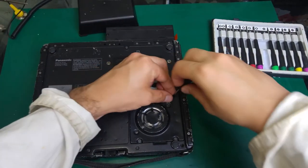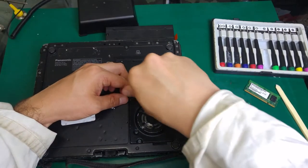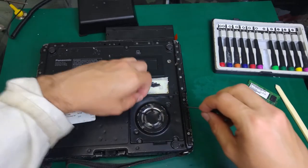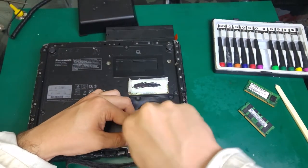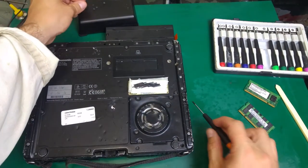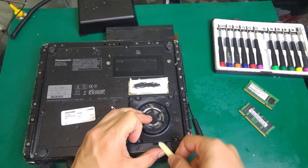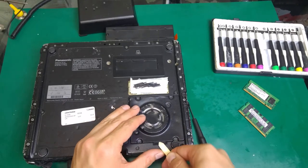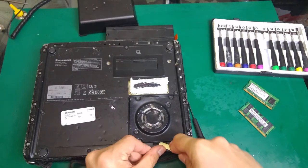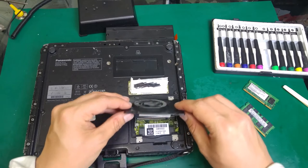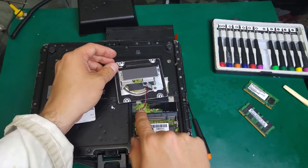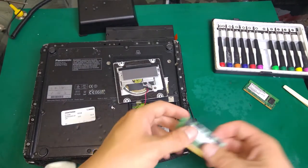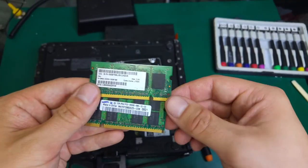I heard that Toughbook is cherry-picking about the memory, so I've got two different ones and we are going to test. You have to pry over here. There is a wire so you have to be careful. You can unplug it but I don't see a reason. So over here I've got two memories that we are going to test.